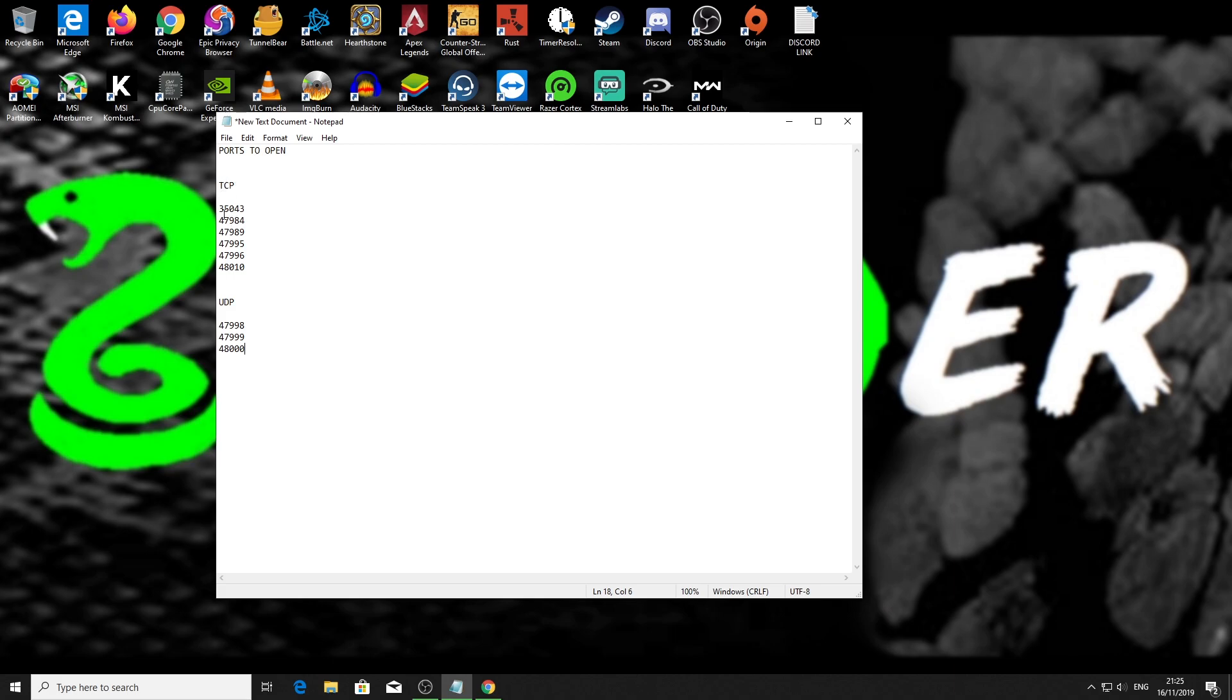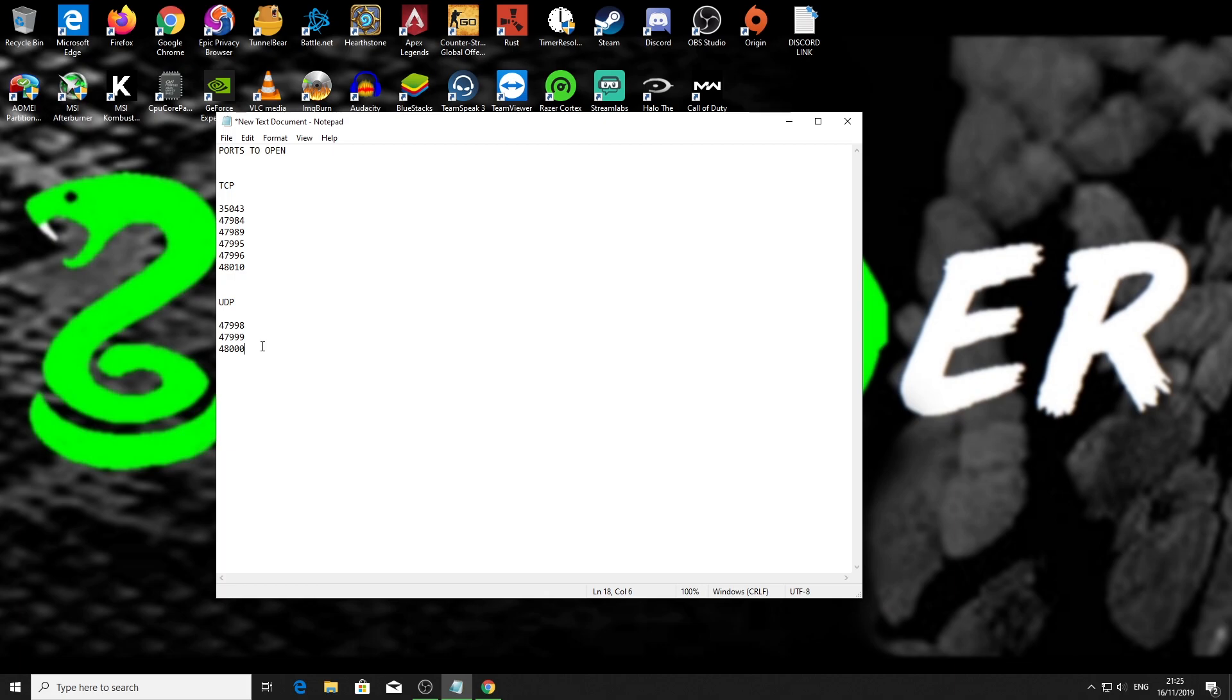What I'll do now is show you what ports you need to forward. So once you find out how to open your ports, you need to do your TCP ports, which there's six of them there. I'm not going to read them out. Obviously you can see them. I'll put them down in the description below as well. And your UDP ones are there. There's three of them. So make sure that they're open.